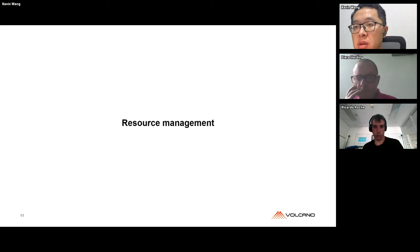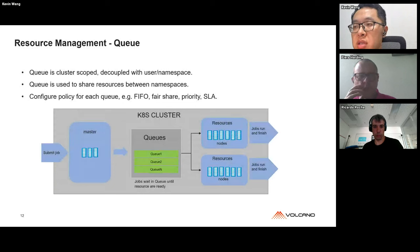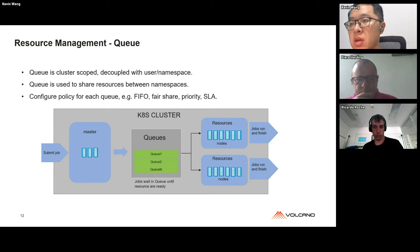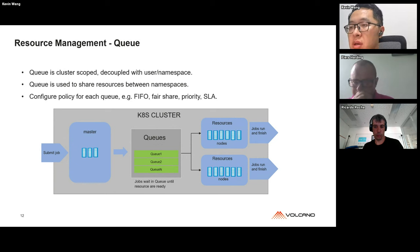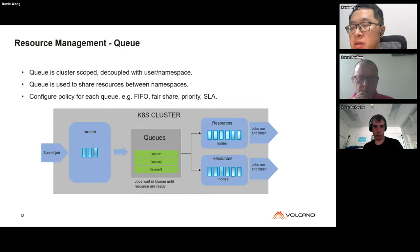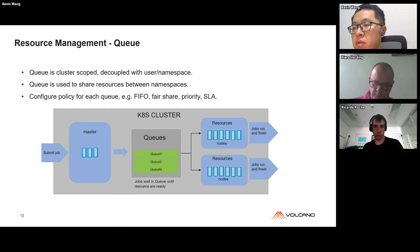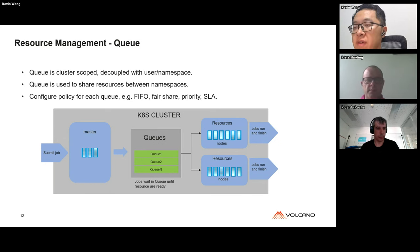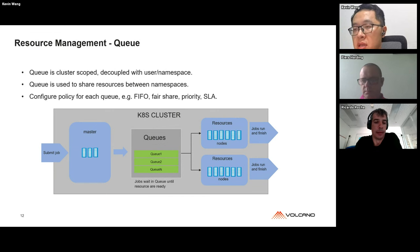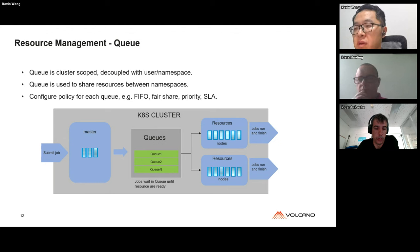Besides job management, we also provide resource management, which is more aligned with what traditional batch systems do. We added a queue concept in Volcano for resource planning and resource sharing. The queue is a cluster-scoped object that is decoupled from namespaces. Queues are mainly used to share resources between multiple tenants — for example, one queue can map to a group in a company and can be matched to a specific resource like GPU. Users can configure different policies for different queues.